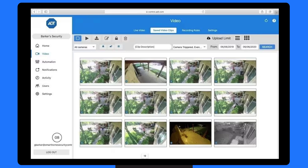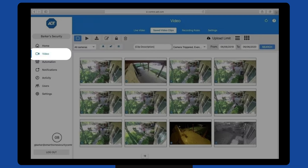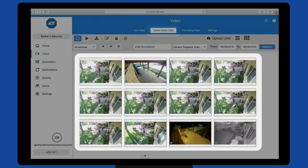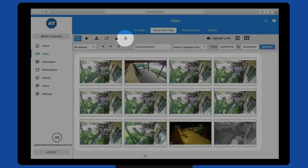If you prefer the ADT online portal over the ADT app, all you need is a PC with a stable internet connection. Simply go to myADT.com to open the ADT portal and log in to your Pulse account. Choose Video followed by Saved Video Clips from the top, and select the videos you wish to delete. Then simply click on the trash can icon to delete them.